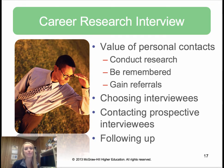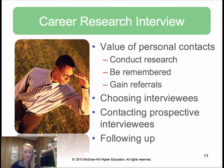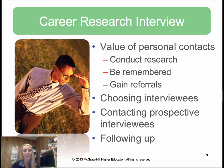Another type you might conduct as an interviewer is a career research interview — we'll actually do one in our class. Our text defines it as a special type of informational interview in which you meet with someone who can provide information to help you define and achieve your career goals. It's based on the principle that speaking with the right people gives you valuable ideas and contacts you simply cannot find from books, magazines, the internet, or any other source. Personal contacts help you conduct research, be remembered in the field, and gain referrals.